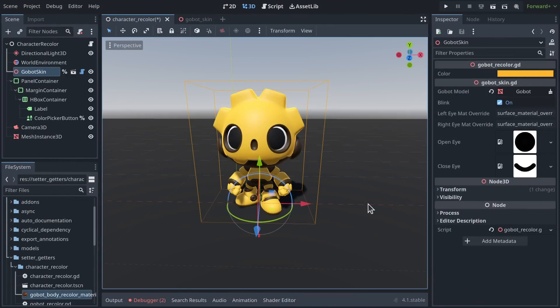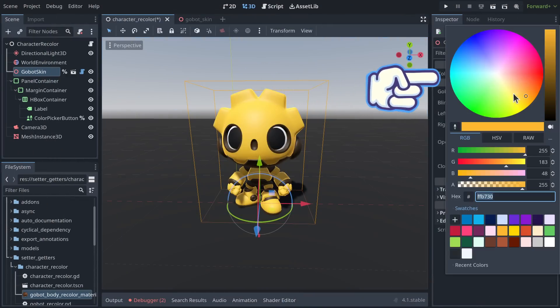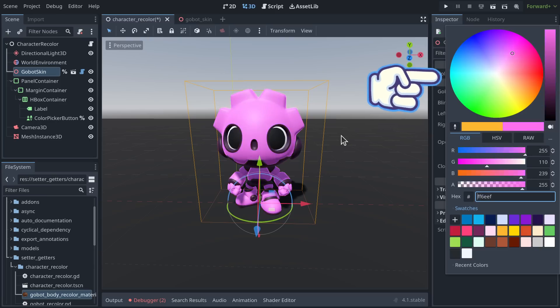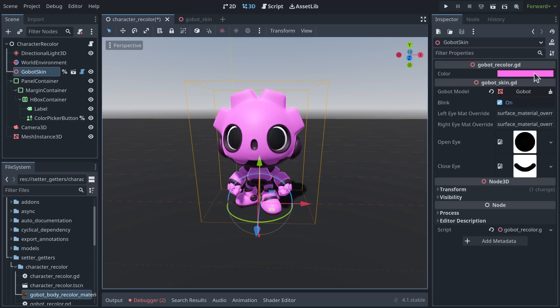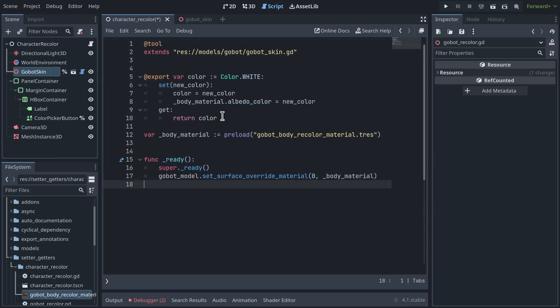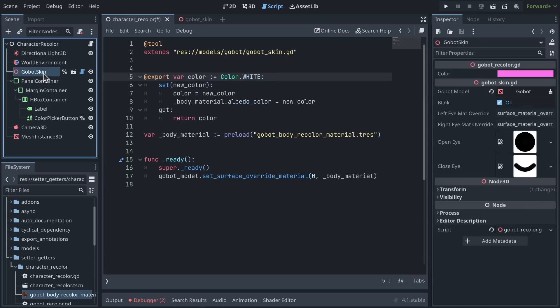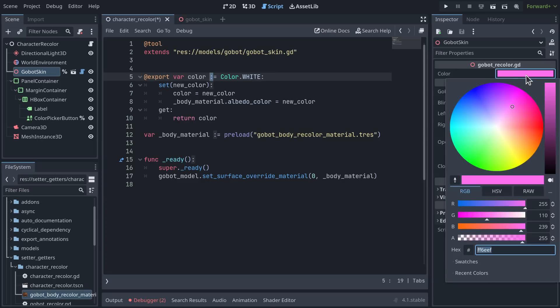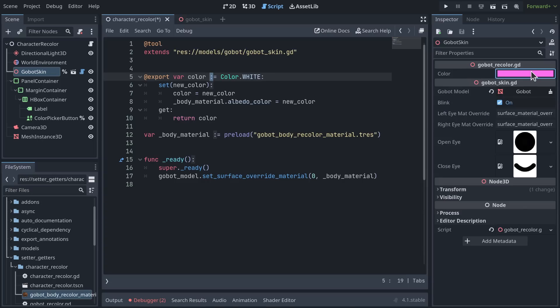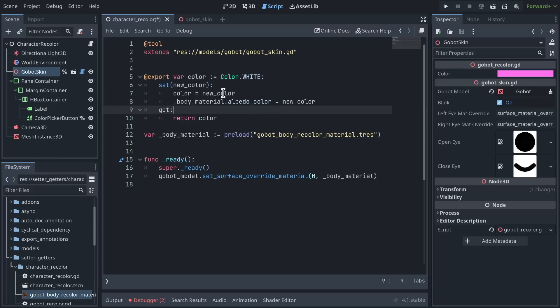Let's break down the second example that allows us to recolor the character using a color picker in the inspector or in the running game. If I open the script, you'll see that it's much simpler than the previous example. Actually, we export a variable named color and set it to a color. Because of the use of the type inference, Godot knows that we want a color picker for this one, so this is why we get this widget in the inspector.